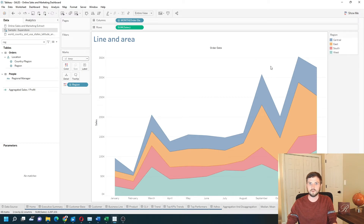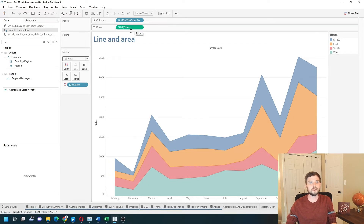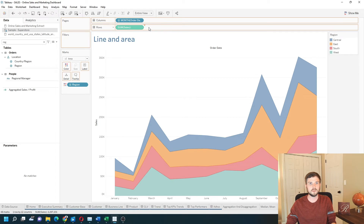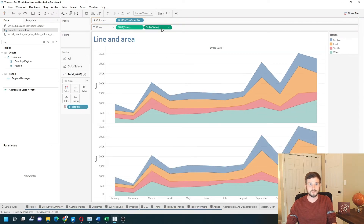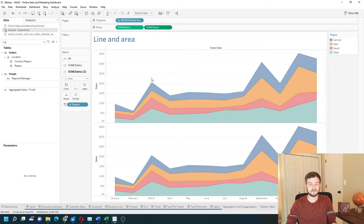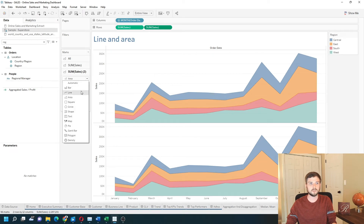Now I want to overlay a line on top of this. I can hold the Ctrl key down and drag Sum of Sales to the right to create a second axis. On that second axis, I'm going to change it to a line.